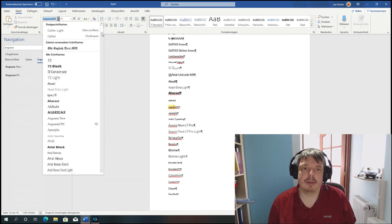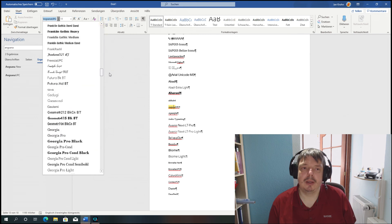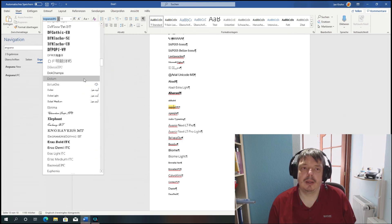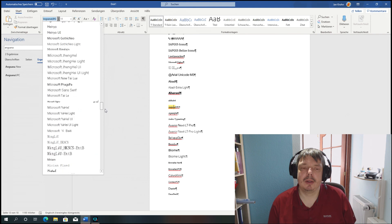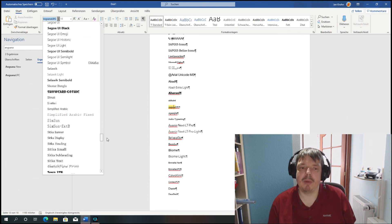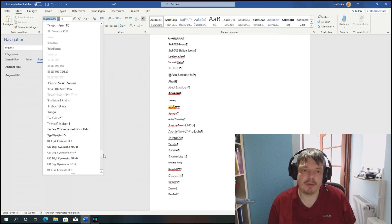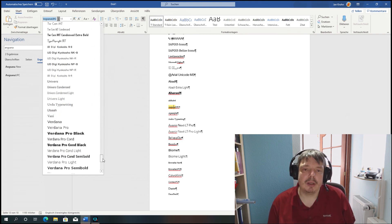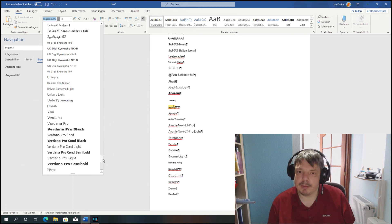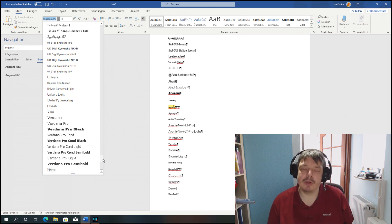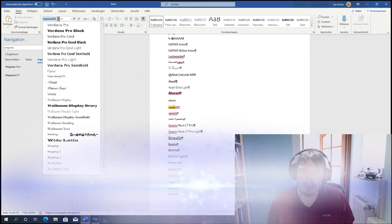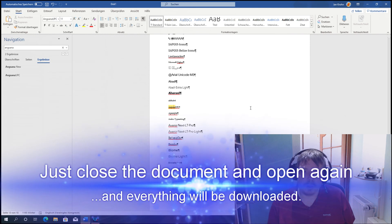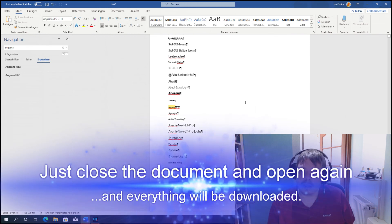This one doesn't want to download. Well, it's downloaded most of them. On my other computer it downloaded everything. Not sure why it's not working here — maybe some problem with the downloads on the Microsoft server. Anyway, I'm sure it will work later on again.